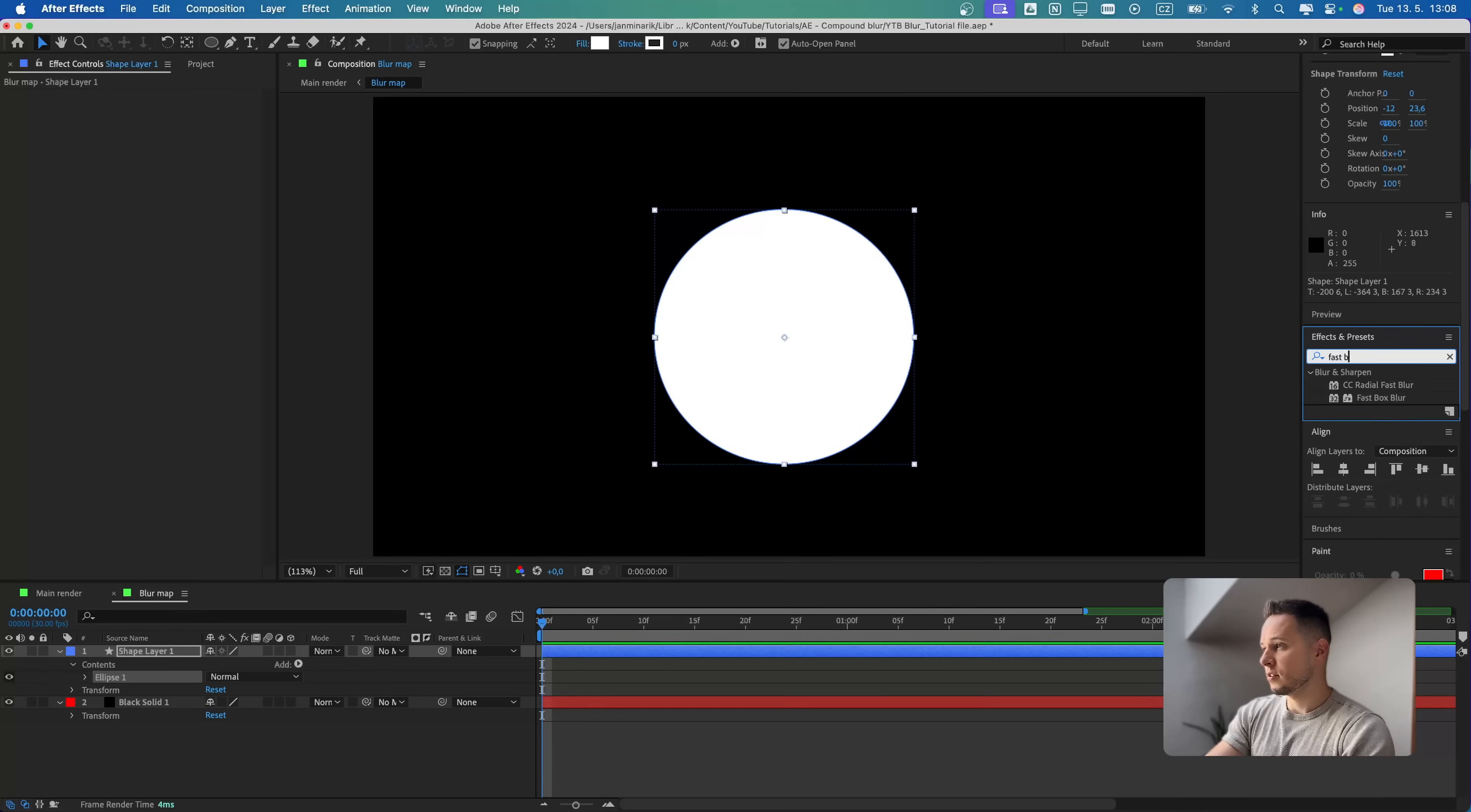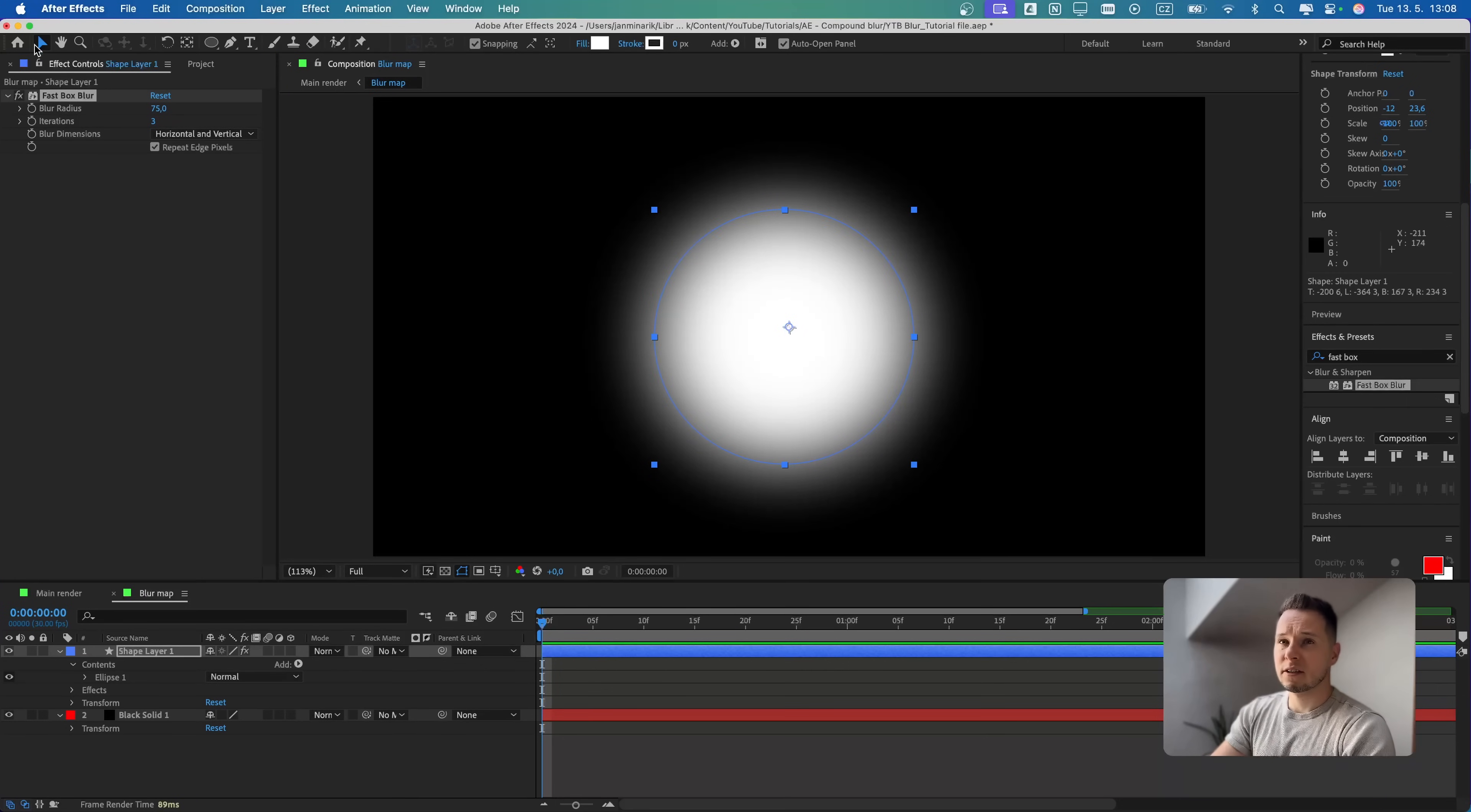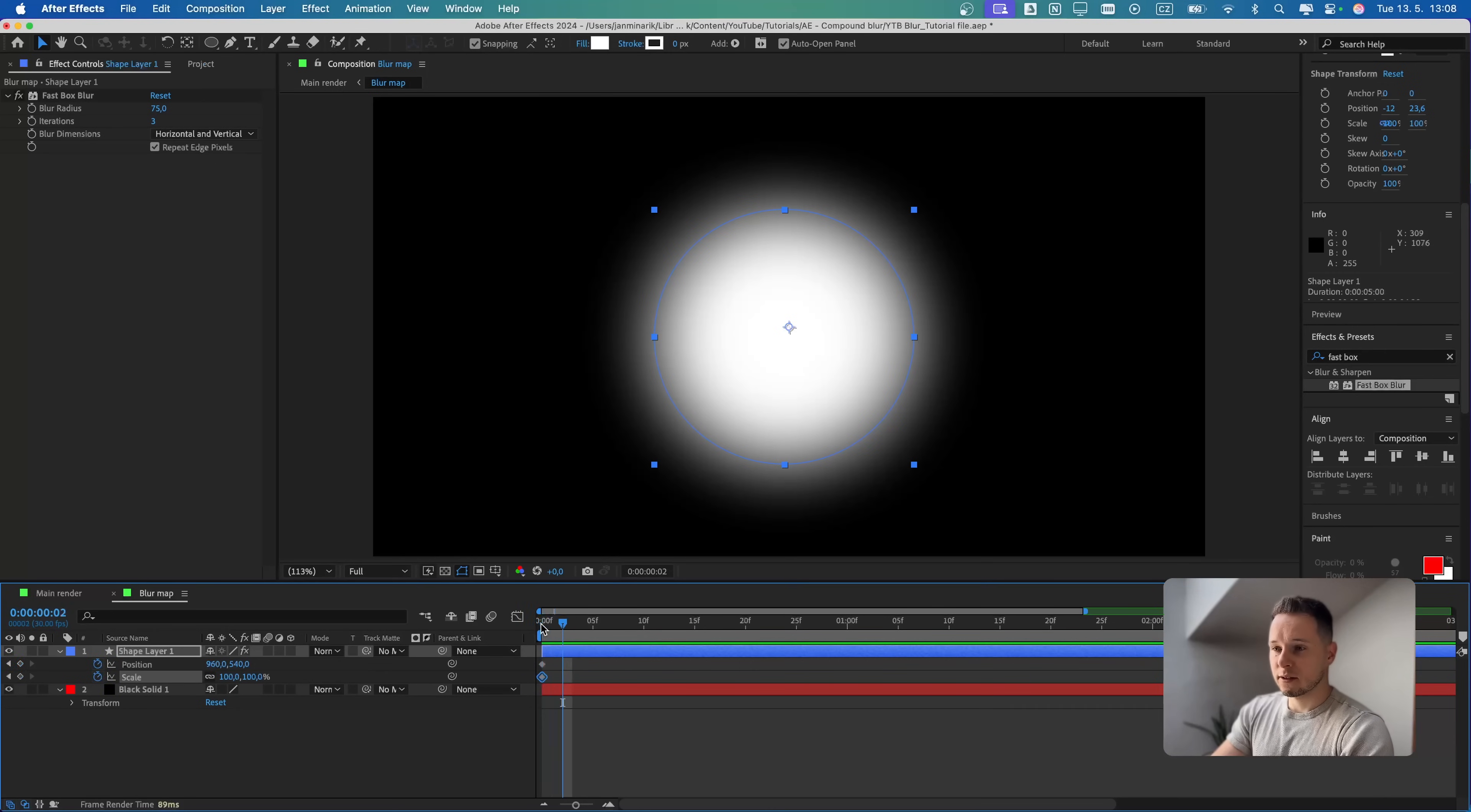I will search for a fast box blur. Let's give it 75 of radius. That's going to work. Then I will press P and Shift-S to bring up the position and scale values. Let's set the keyframes. Then I will go by pressing Ctrl or Command and right arrow four frames forward.